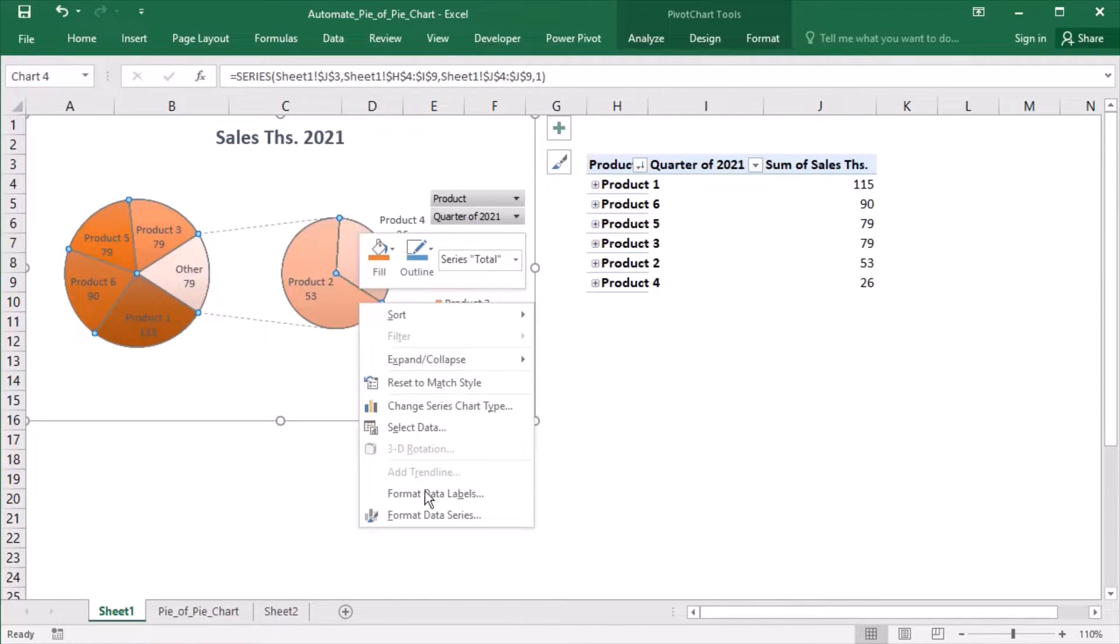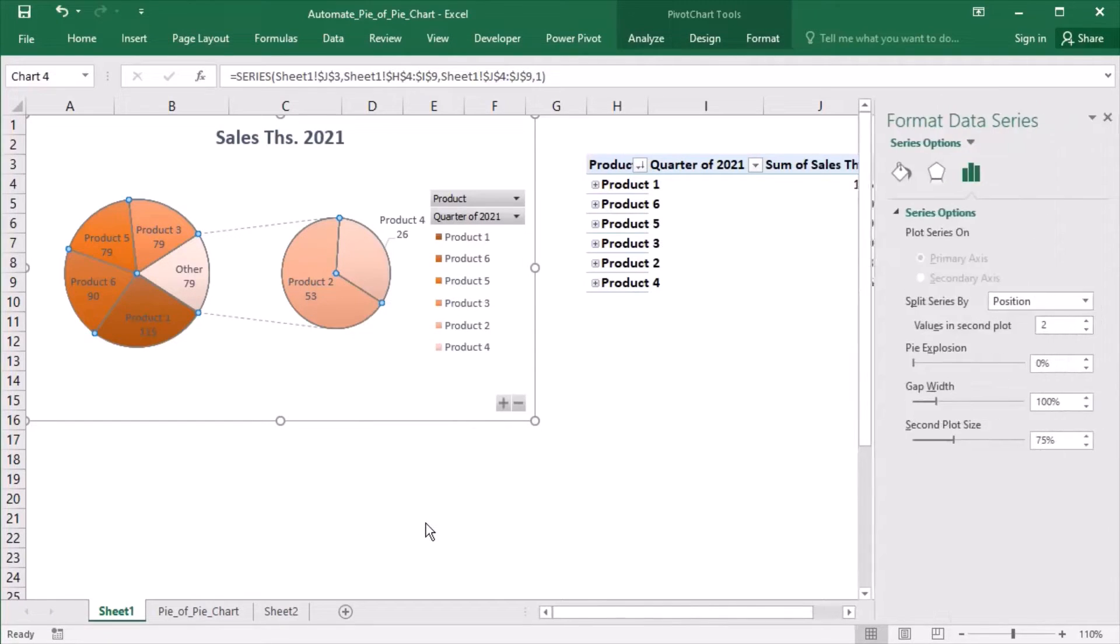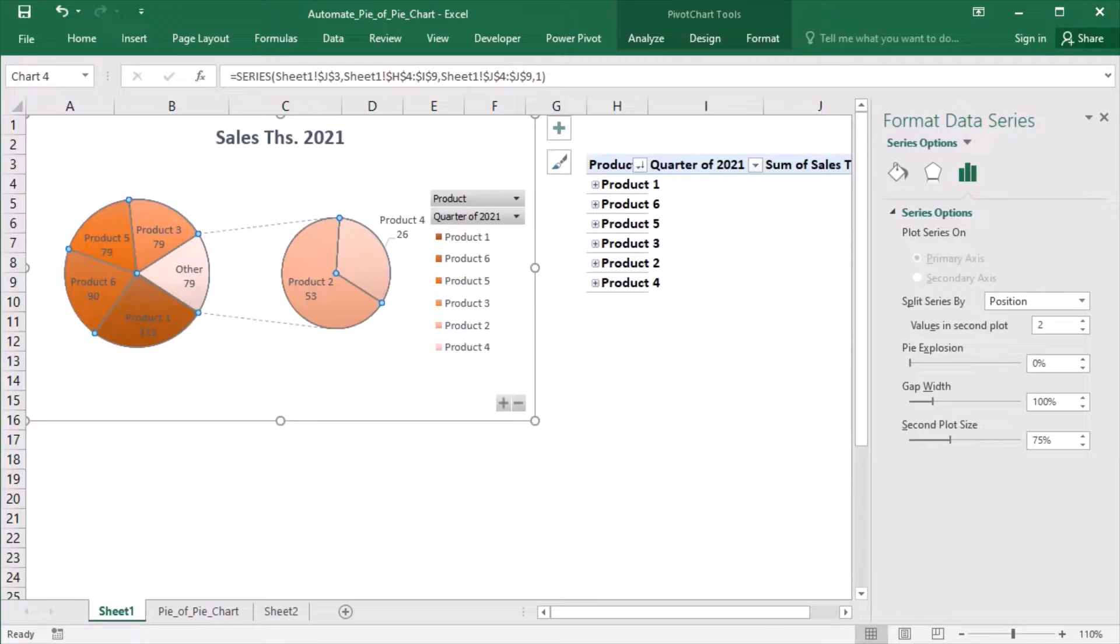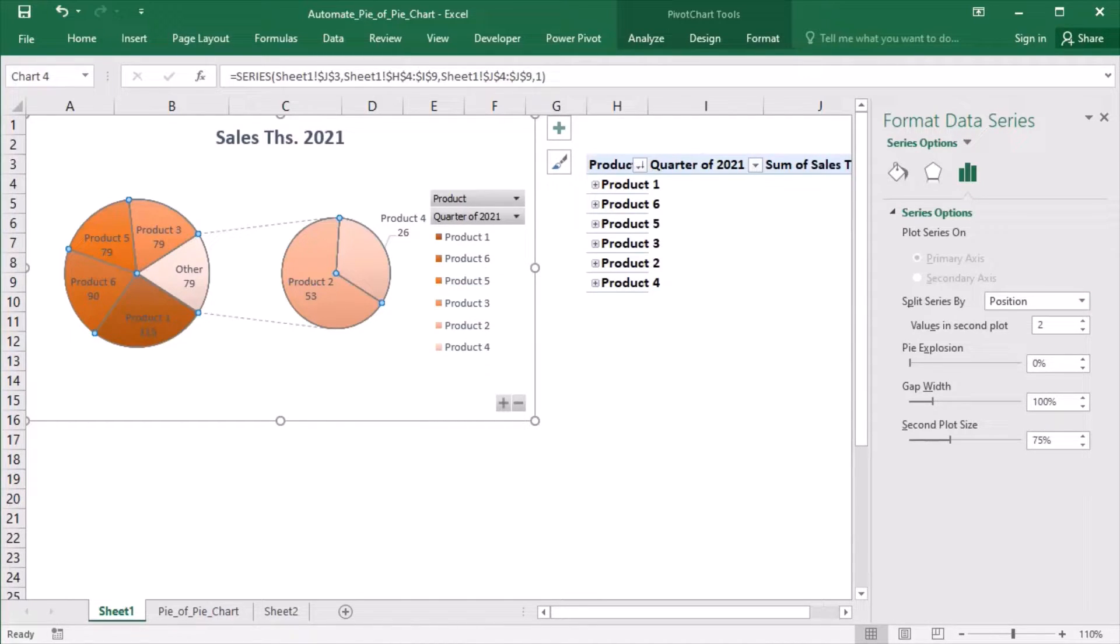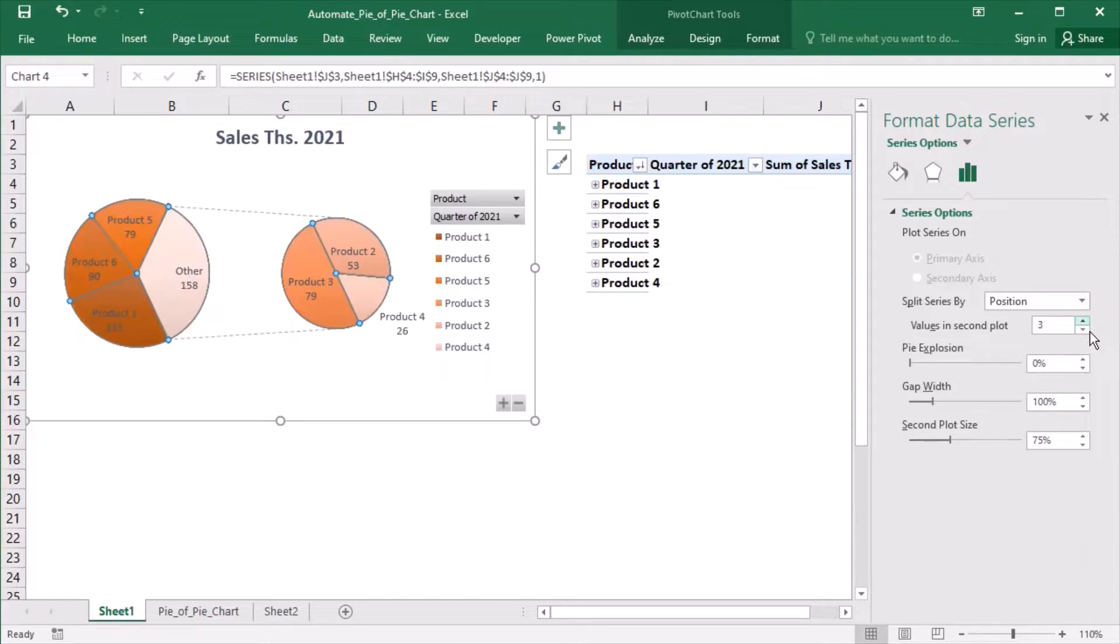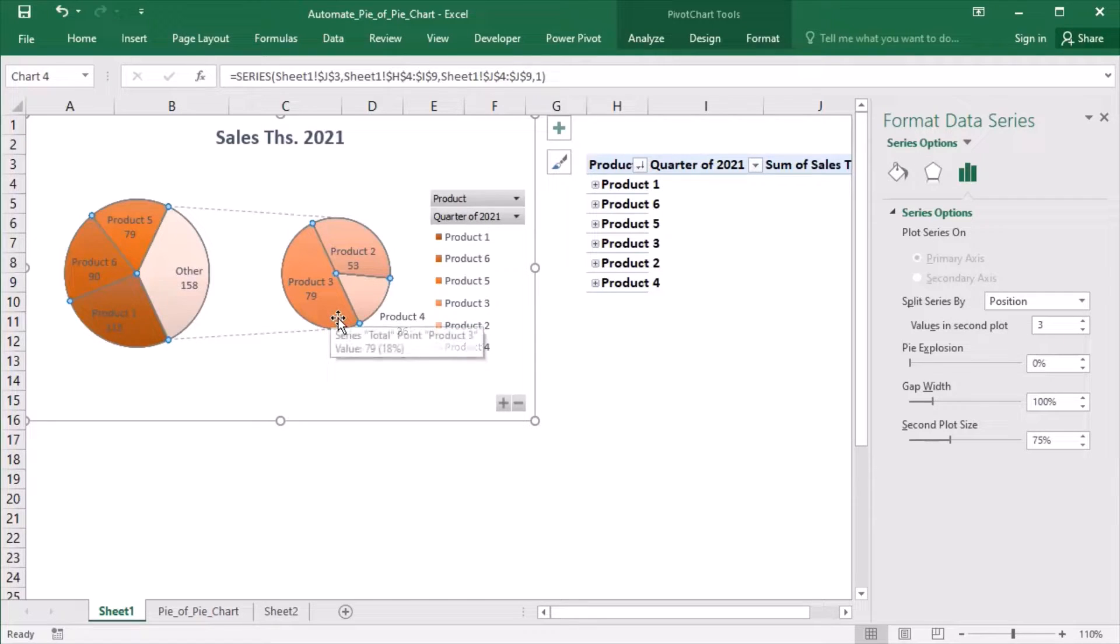By right-clicking on the chart and going to format data series, we can get several options for modifying the chart. The series can be split by position and the value indicates the number of products from the bottom of the table that should be transferred to the second plot. If I increase it to 3, then an additional product number 3 gets transferred to the second plot.